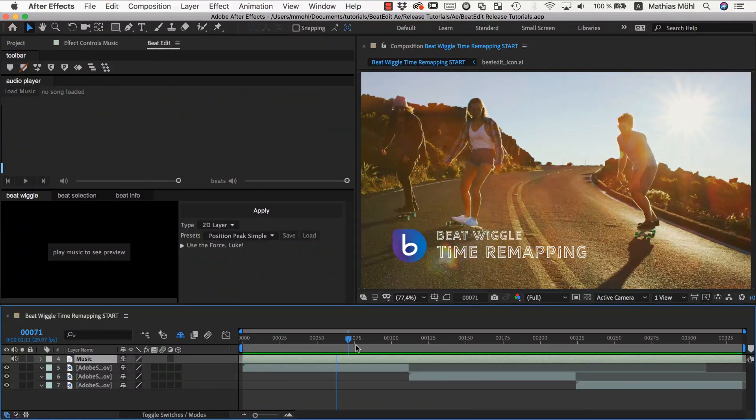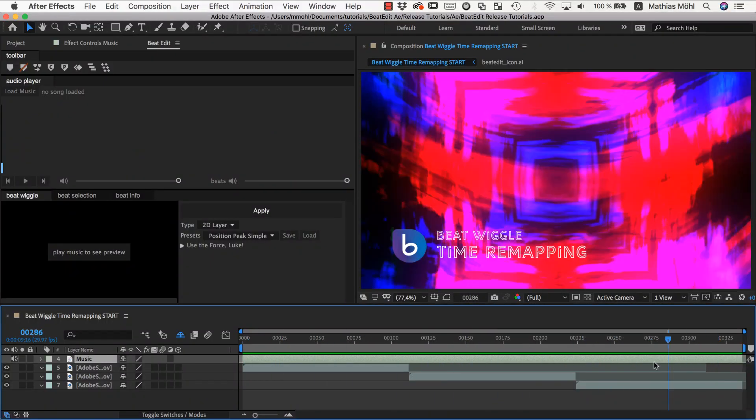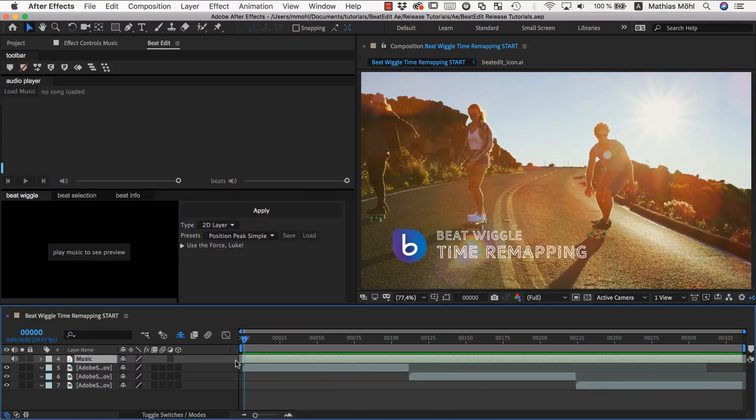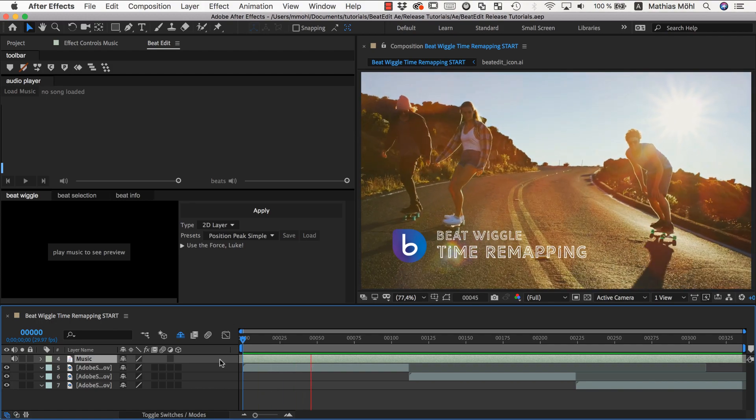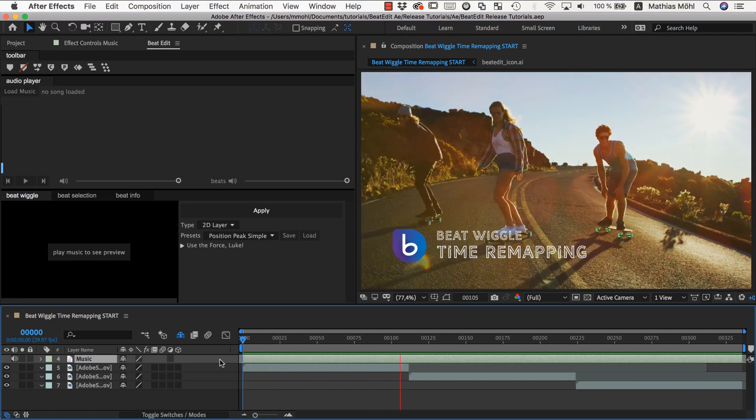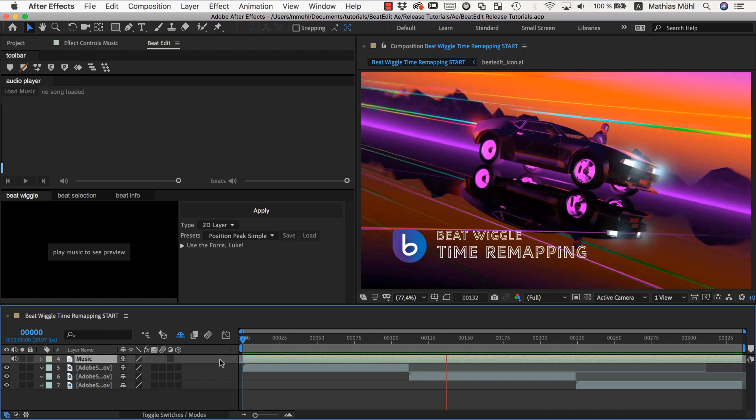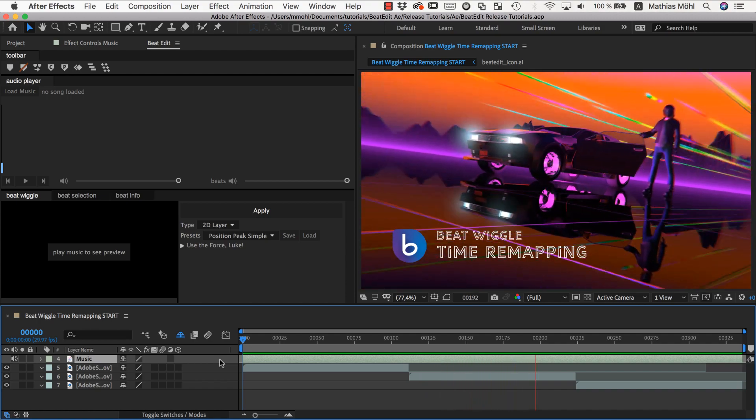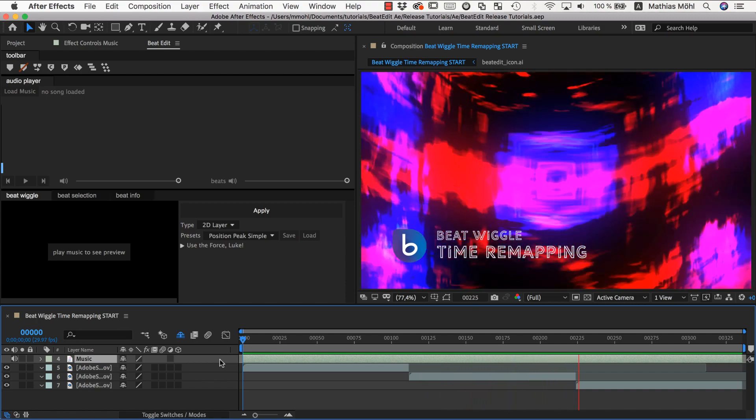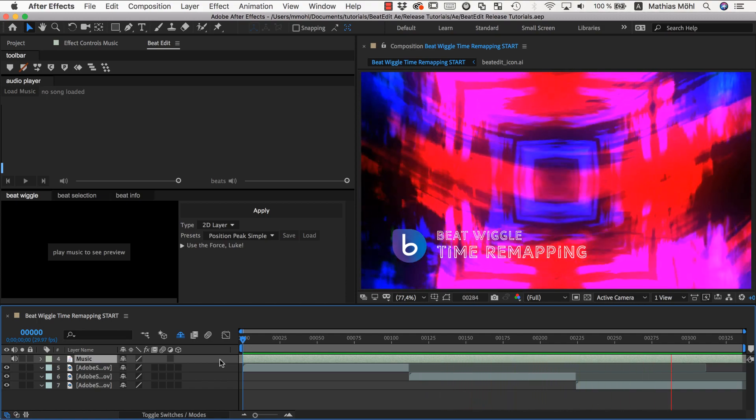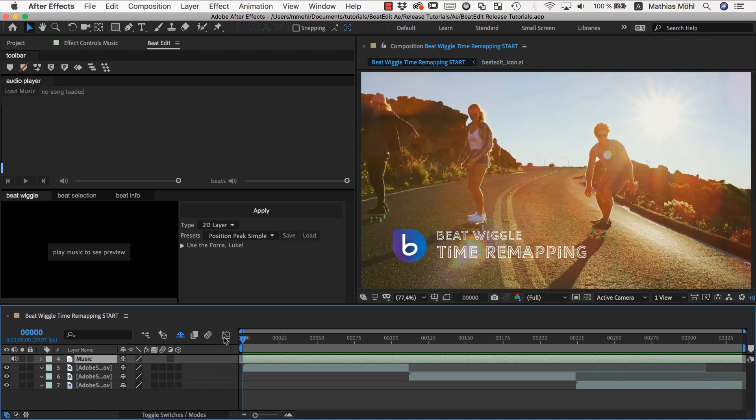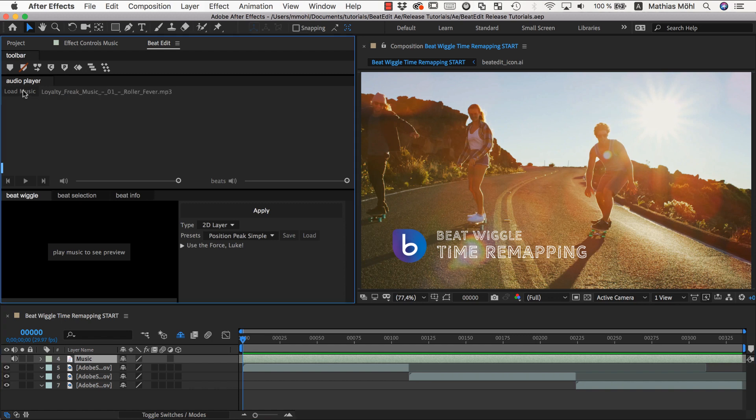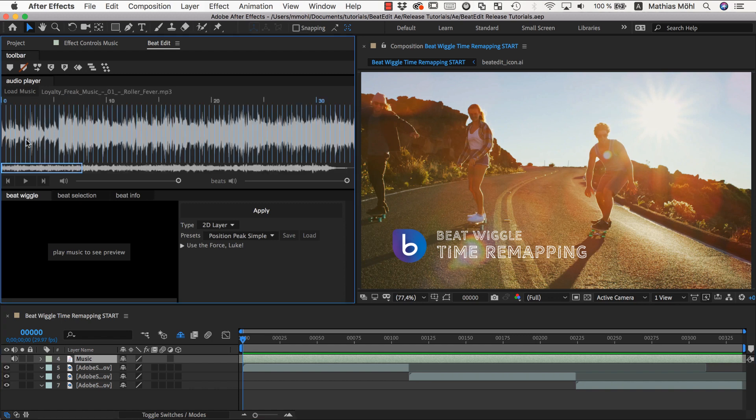So here in After Effects I have our three clips in this timeline and let's first see how they are looking like without any time remapping. We first select our music layer and load it into BeatEdit.